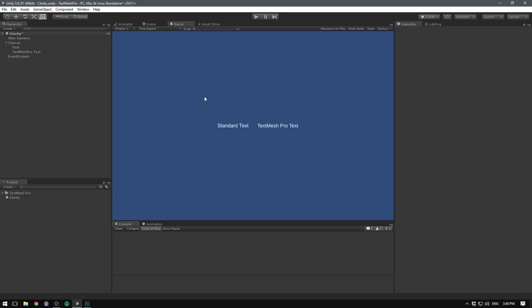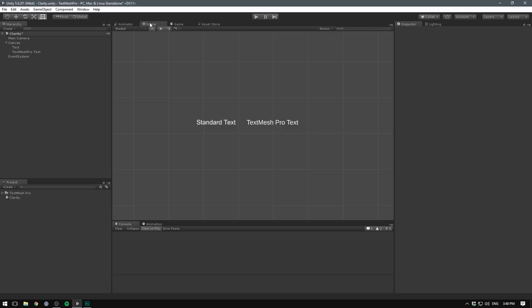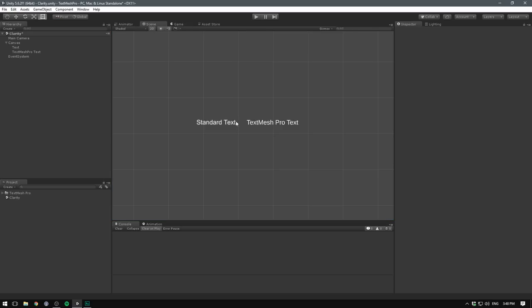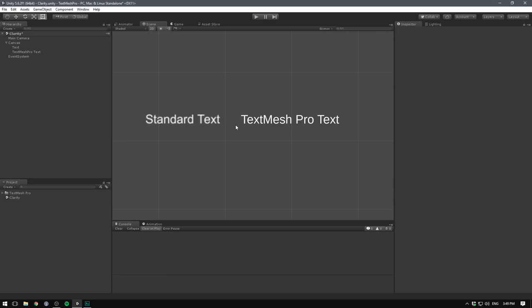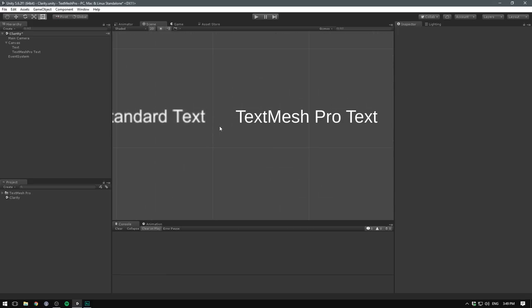The most important part for me is how crisp the text renders. Here we see a comparison between the standard text in Unity and the TextMesh Pro text object. I hope this is clear from the recording, but even at this distance, there's a huge difference. And if we now go to the scene view and start zooming in, the difference becomes so much clearer.